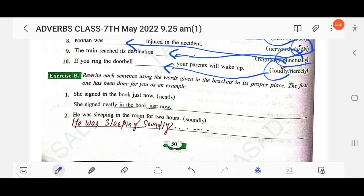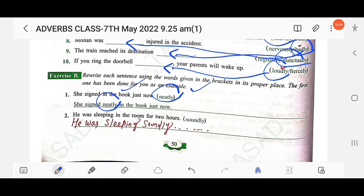Next exercise: rewrite each sentence using the words given in brackets in their proper place. The first one has been done as an example. The adverb is provided and you have to put it in the correct position. For example: 'She signed in the book just now' — using 'neatly' — becomes 'She signed neatly in the book just now.' Similarly: 'He was sleeping in the room for two hours' — using 'soundly' — becomes 'He was sleeping soundly in the room for two hours.'